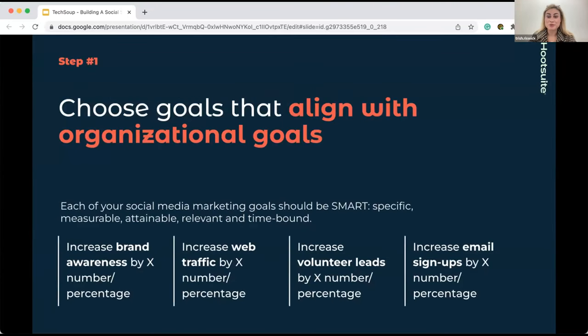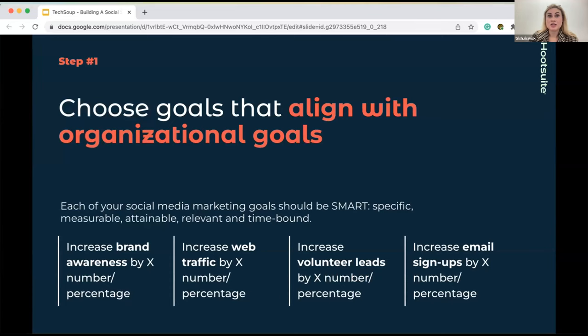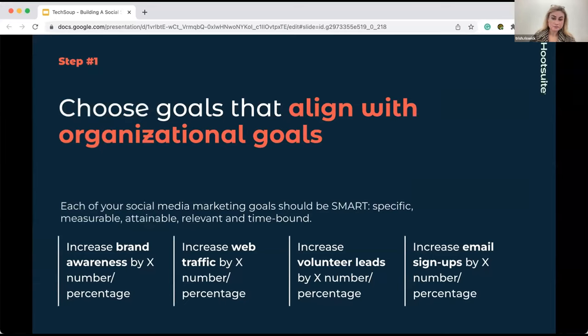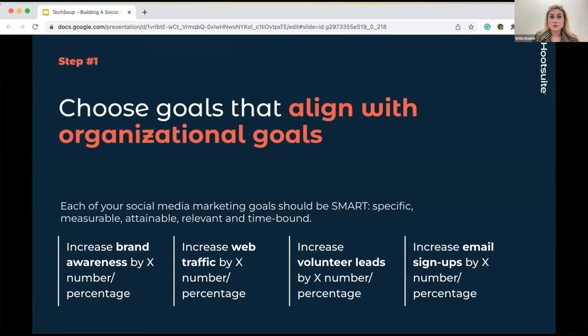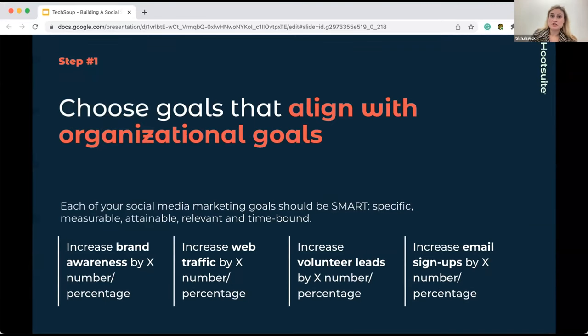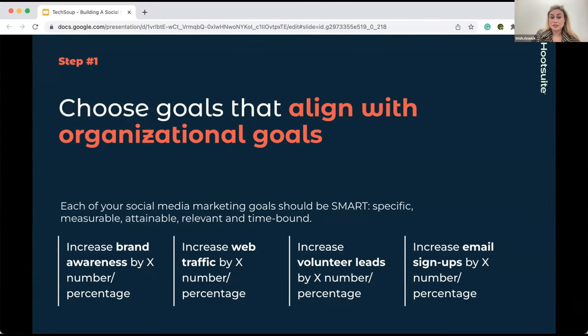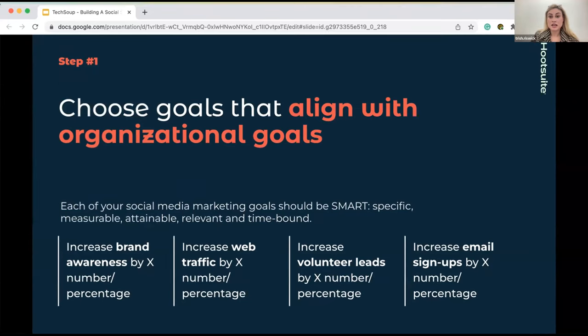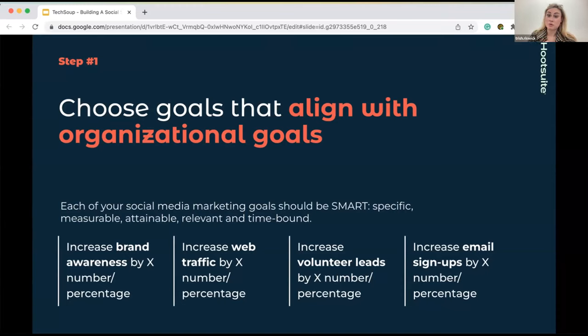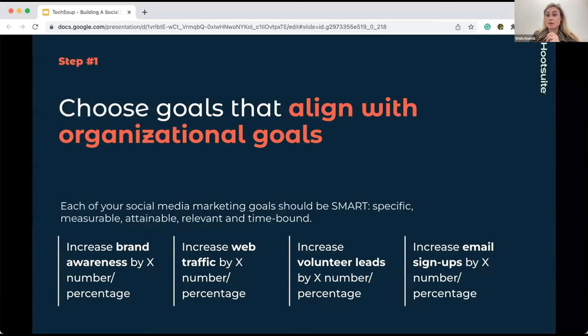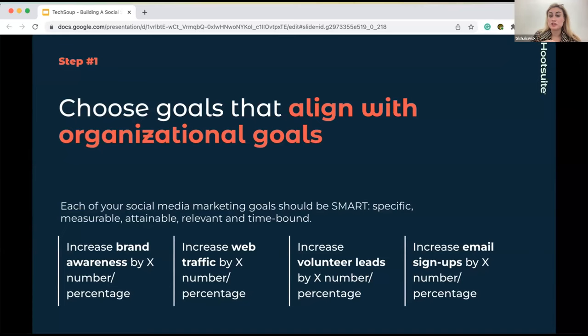Let's get into it. We've got seven steps to go through. We're going to start off easy with choosing goals that align with organization goals. A winning strategy starts with clear goals. Without goals, you have no way to measure the effort you're putting into your socials. Each of your social media marketing goals should be SMART: Specific, measurable, attainable, relevant, and time-bound. Some examples of a SMART goal are increase brand awareness through post reach by X percentage, increase traffic to your website by X percentage, increase volunteer leads by X percentage, increase signups by X percentage. You do want to go even more specific, adding a time-bound date of completion and maybe get more specific as to what network these goals are going to be helping you on.